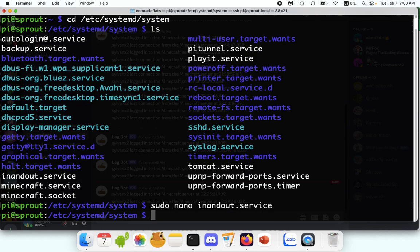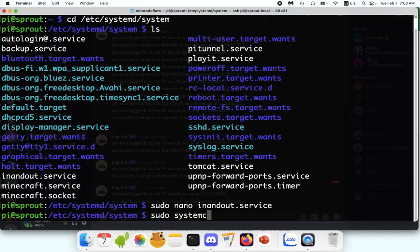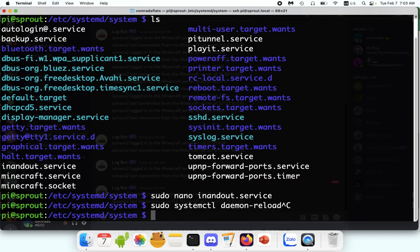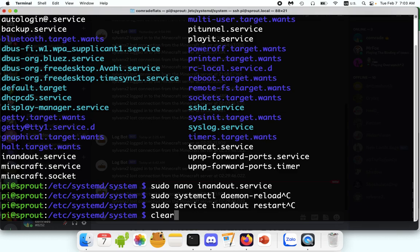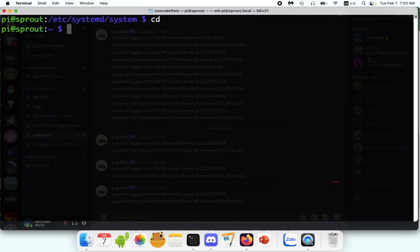And whenever you're running a systemd service or you edit one or make a new one, you want to do sudo system, I think it's systemctl, daemon reload. Once you press enter there, you'll do sudo service in and out, restart. And that should be it.